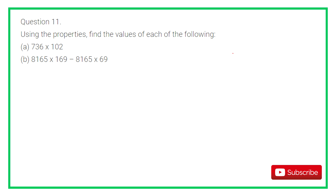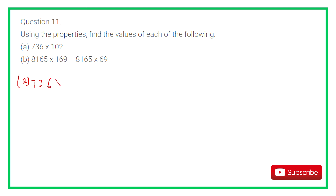Question 11: Using the properties, find each of the following. Whatever property you use, please don't forget to mention it. For part A: 736 into 102. We break 102 as 100 plus 2.